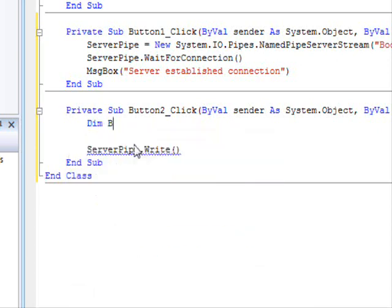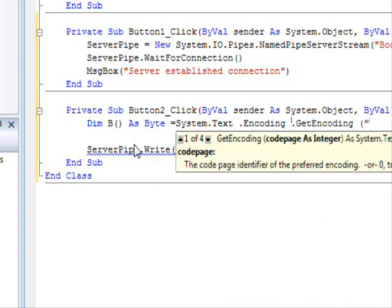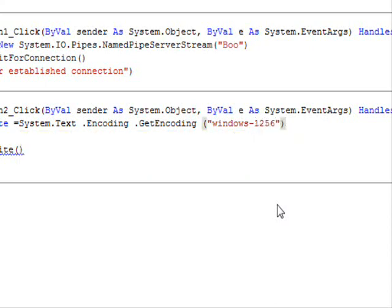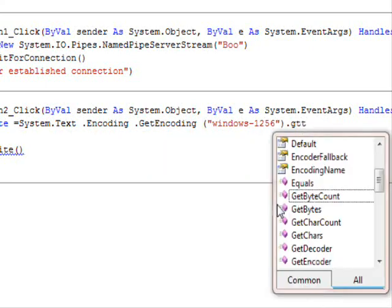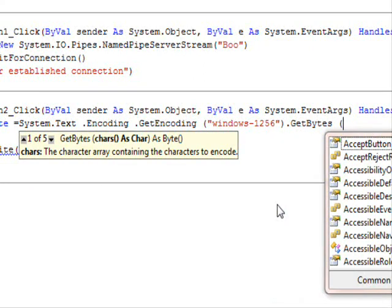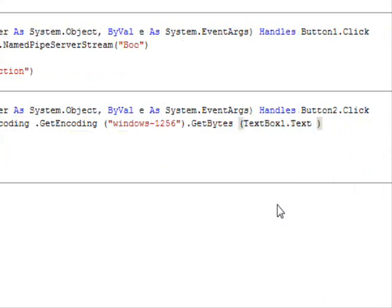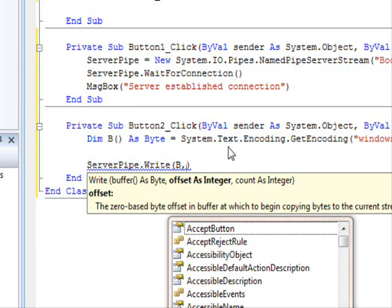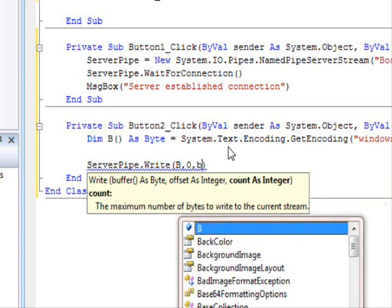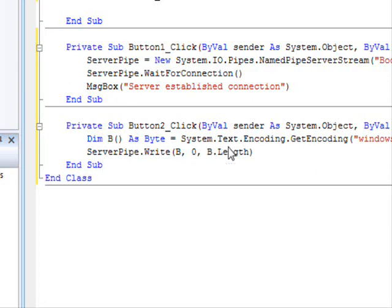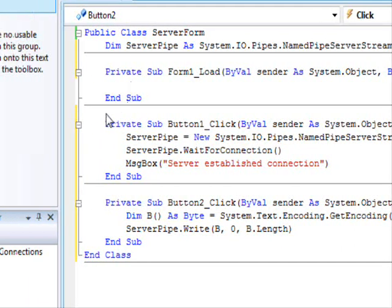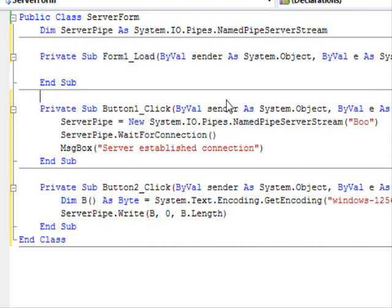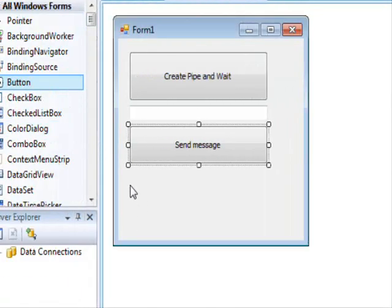You could get some kind of encoding if you're using Chinese or something that would be helpful to encode it in the correct format. So we pass the string that we want to convert to bytes. This is going to be textbox1.text. This is going to be the offset, we start from zero and we want to send the whole message so b.length. And this is the server side, so first we establish the connection, second we're gonna send the information. So we finish the server side.